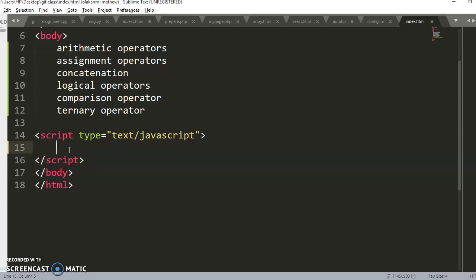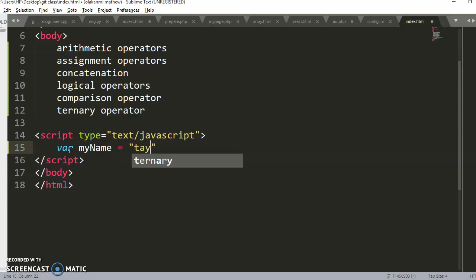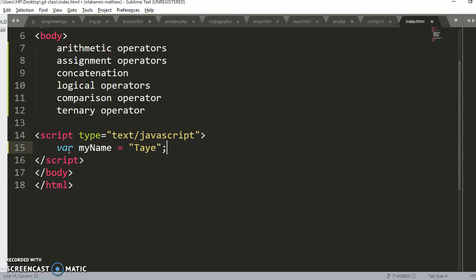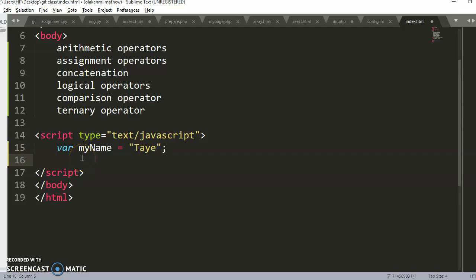Let's look at concatenation in detail. If I have a variable called myName and the value is 'tye', what if I now want to display something on the browser?